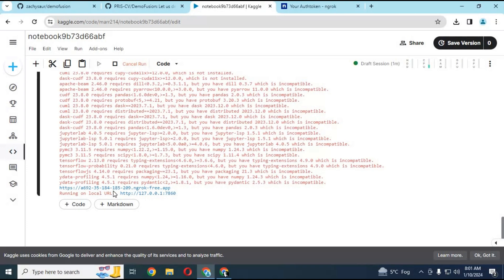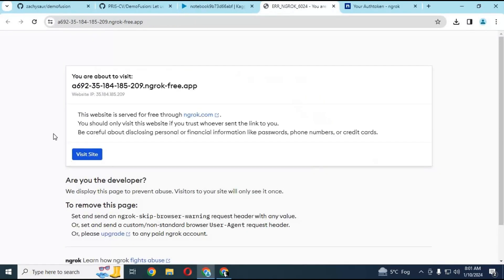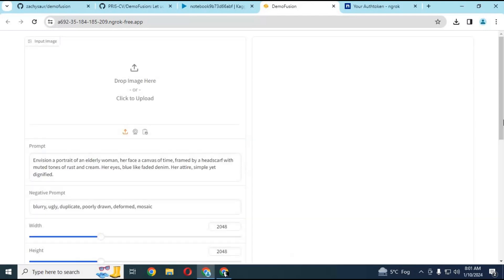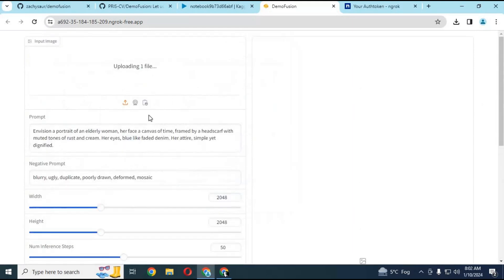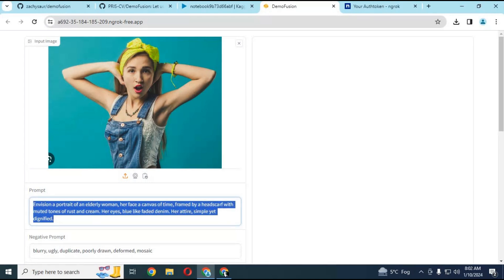When you see the local and Ngrok URL, click on the Ngrok option and a new page will load. Click on visit site — your image-to-image DemoFusion will load in your browser. Simply upload the image you want to upscale or change the style of. Type your prompt, change settings if you want, and click run. In a few minutes this will generate the image.